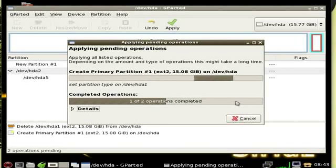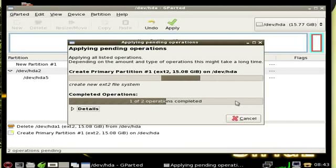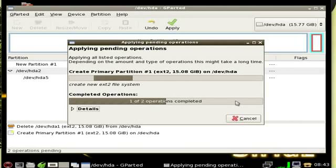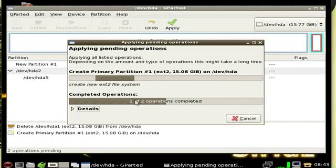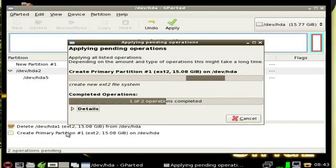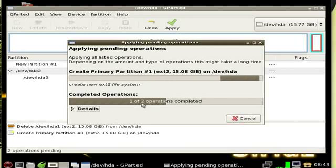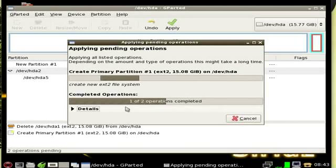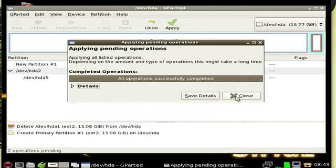This could take a minute or two or even longer depending on the size of your hard drive. But basically right now it's deleting one partition which is complete. It says one of two operations completed. The first one is the deleting of that partition and next is recreating it as an ext2. And there we go, it says done.